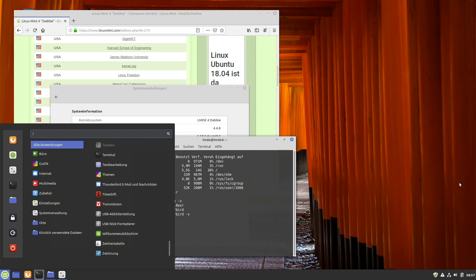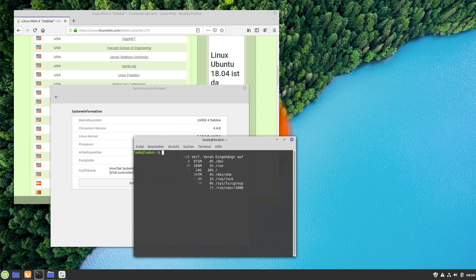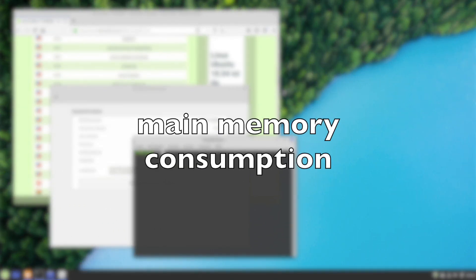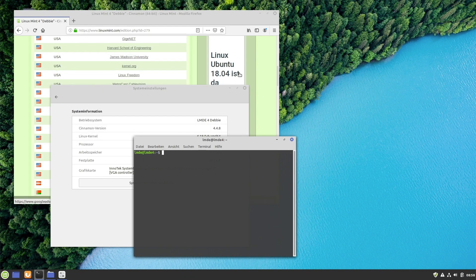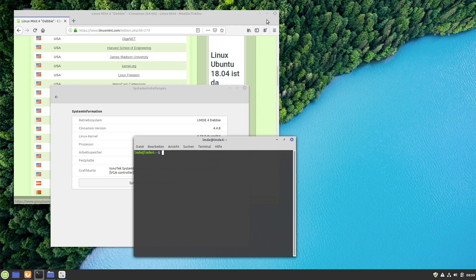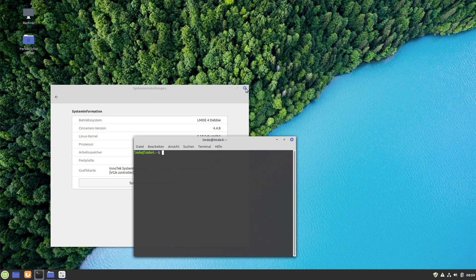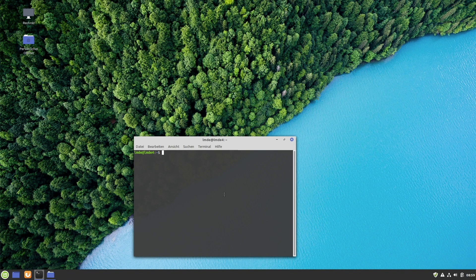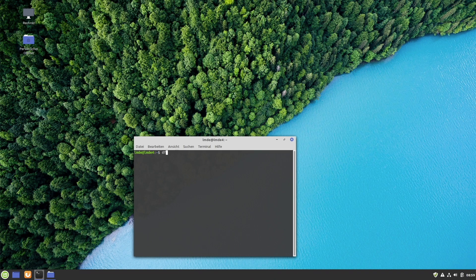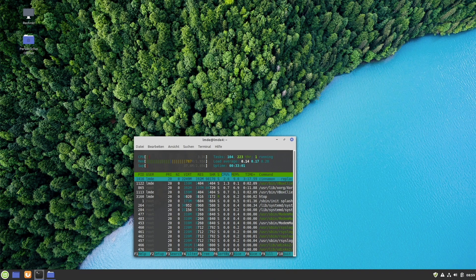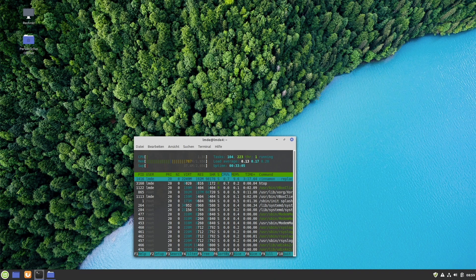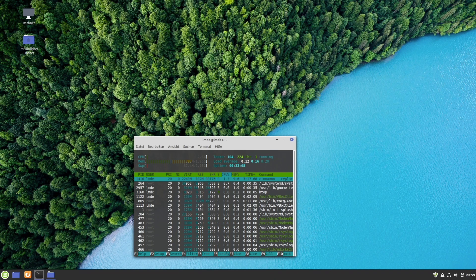Main memory consumption. During my test, I saw there were approximately 690 MB used. I closed Firefox, and we see there's a little bit more, it's nearly 800 megabytes. But okay, I think this is a good value for a modern looking Cinnamon desktop, so that's nothing to worry about.